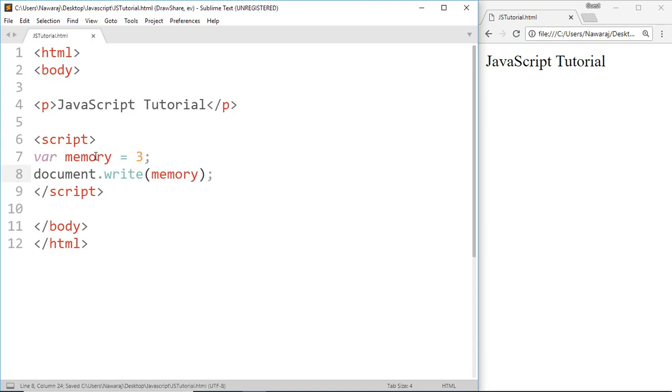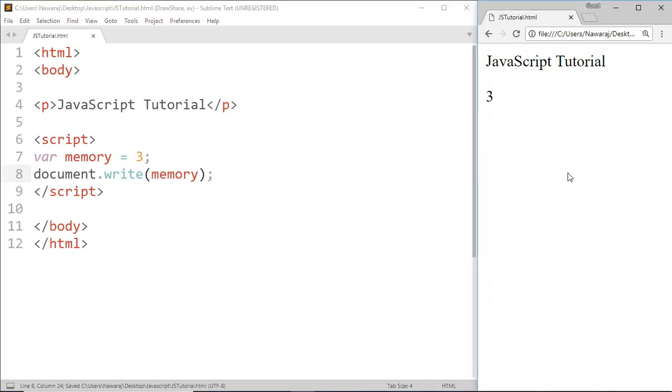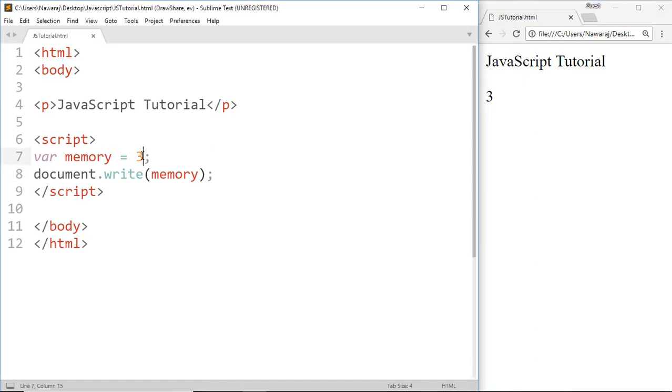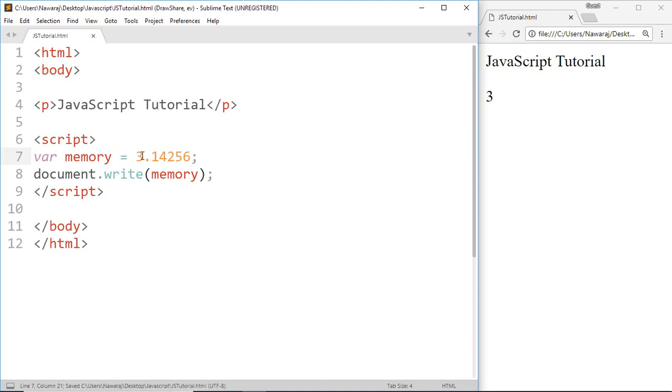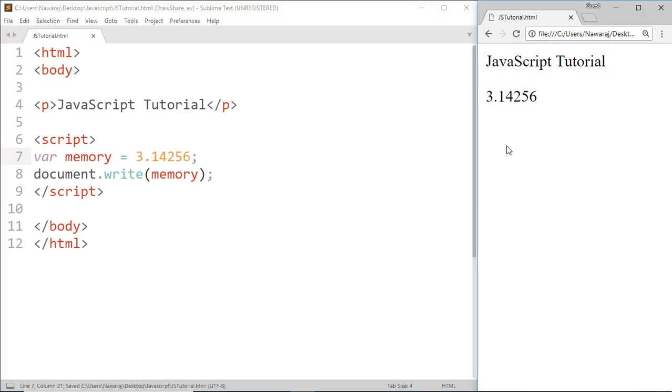Now save this and here we got our number. Like this way we can also represent a decimal number. Now save this. Here you can see JavaScript also supports decimal numbers.